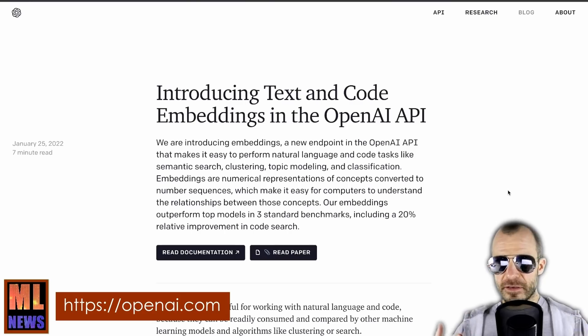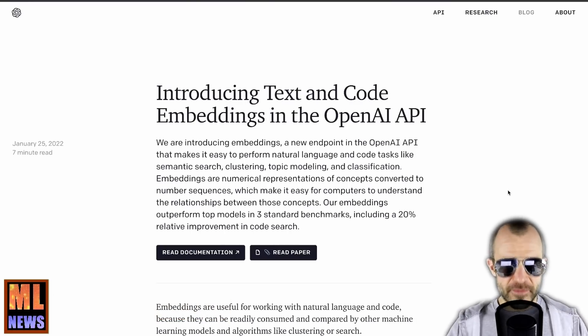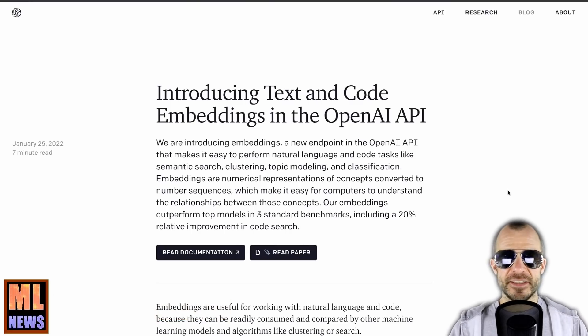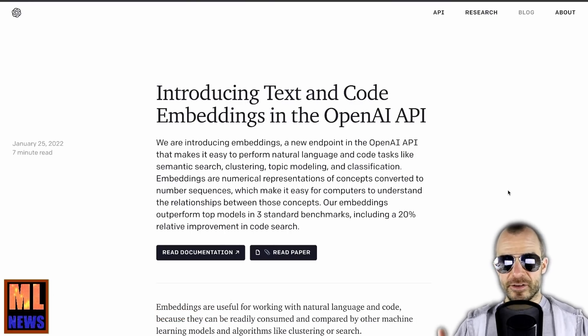Now after the big successes of GPT-3 and Codex — which is the model that powers GitHub's Copilot — OpenAI pushes forward into the domain of embeddings.